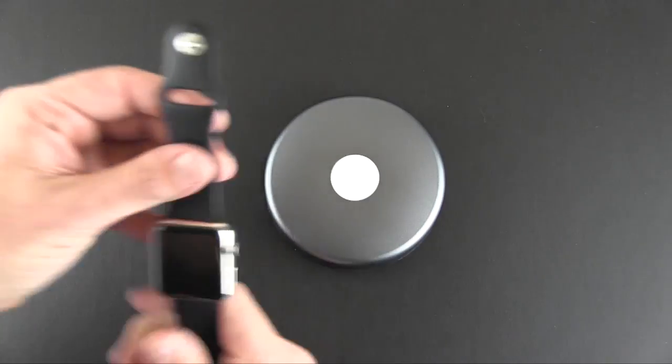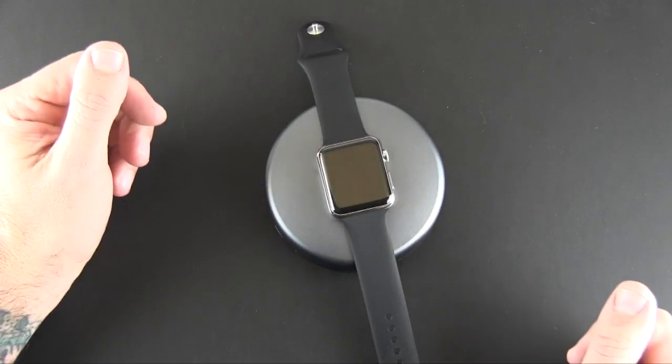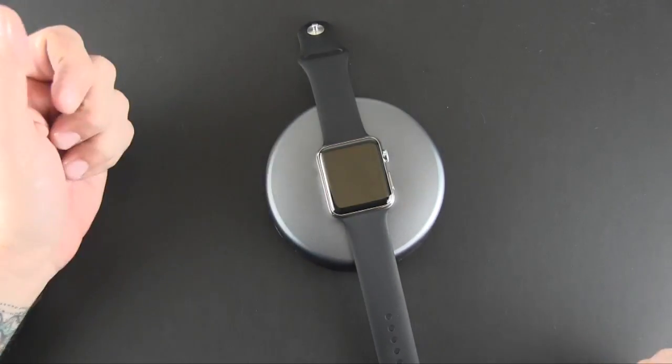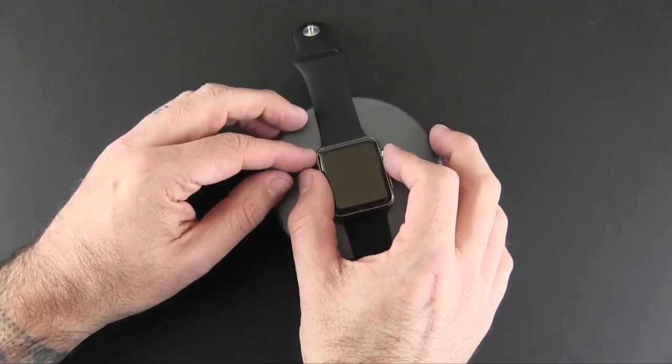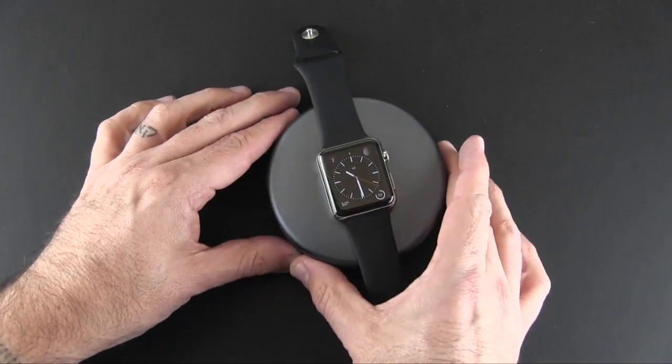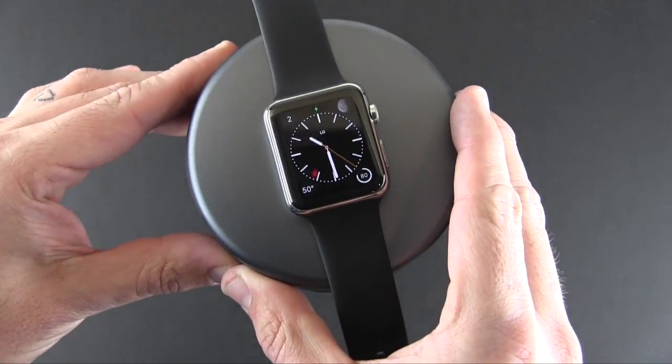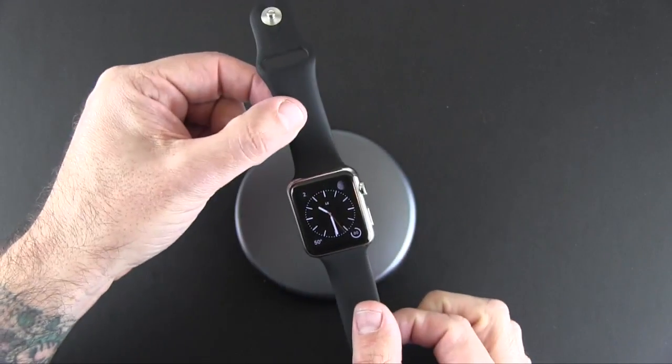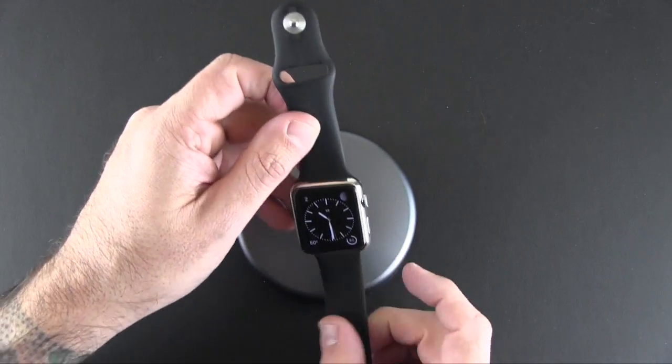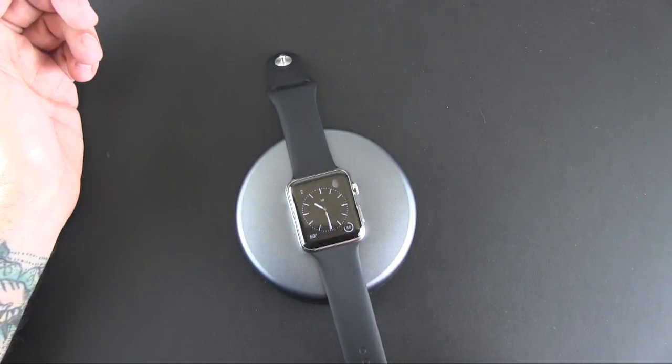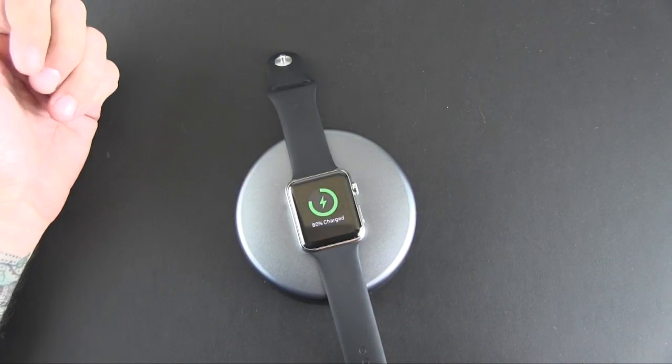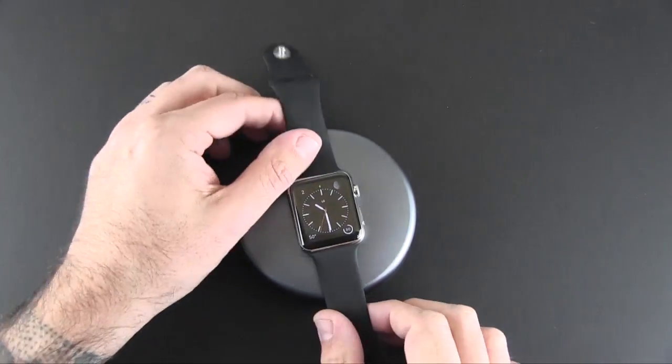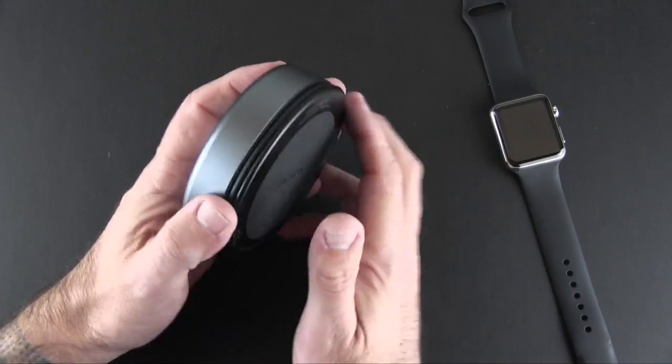Basically you just place it down and place your Apple Watch on there and it begins charging the Apple Watch, which you can hopefully see by the little lightning bolt up there at the top. It is charging the Apple Watch. You can feel that magnetic click kind of thing. There you get a better view of it actually charging. So you can do that and you can definitely charge your Apple Watch a couple times.